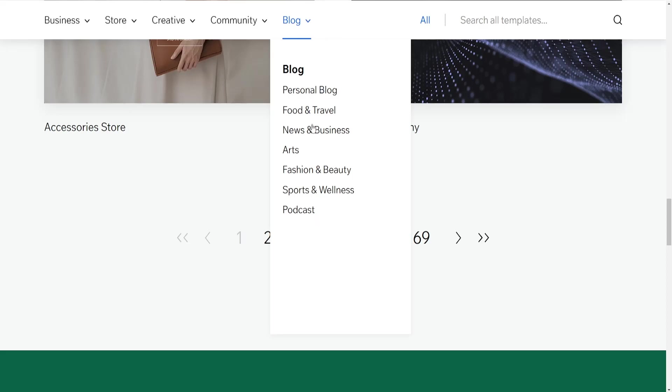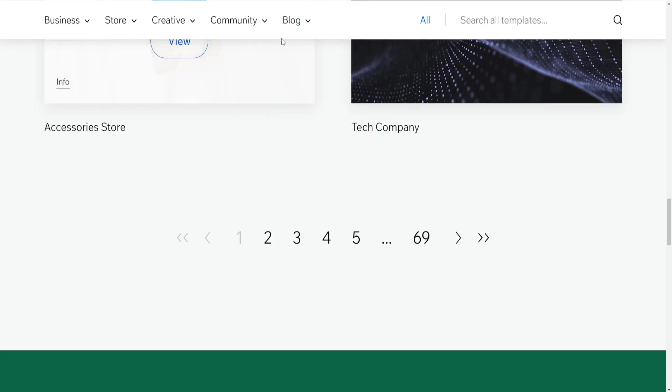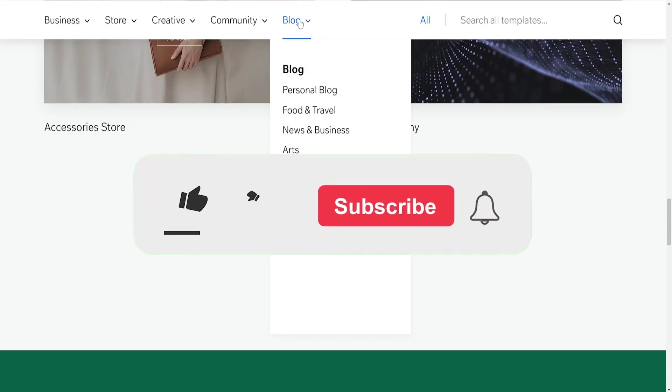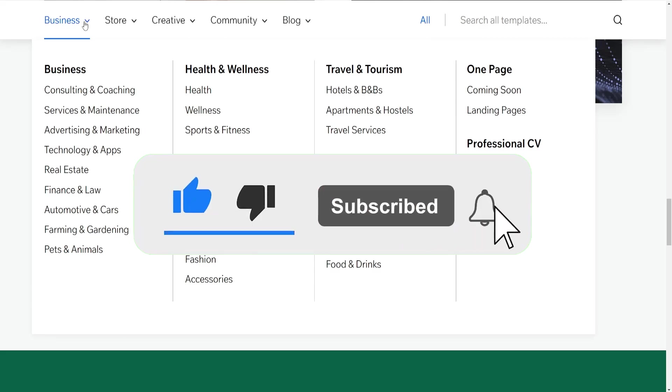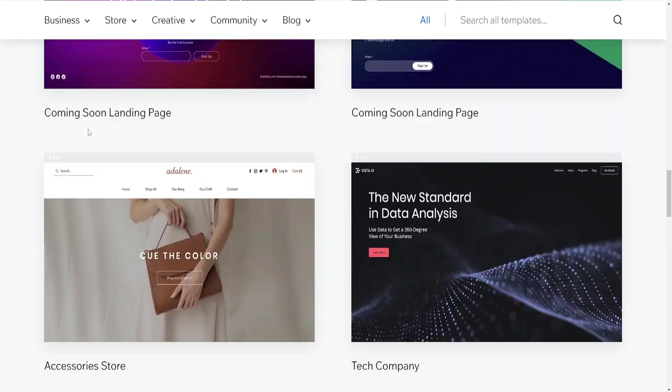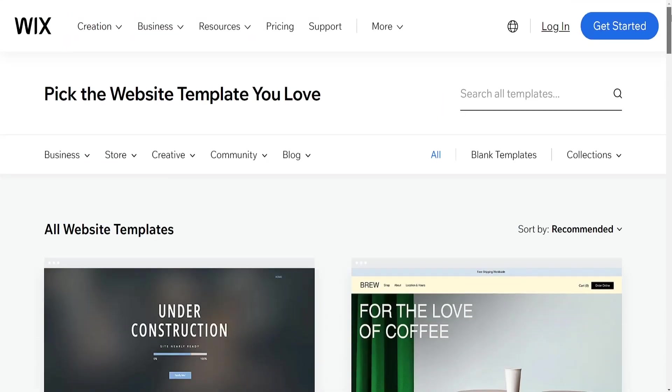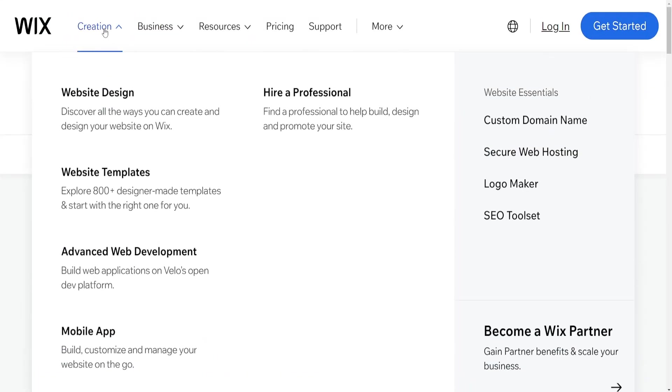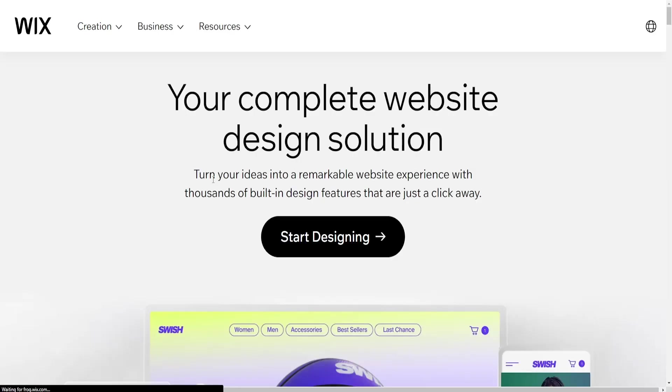Editor X is also equipped with a range of features and functionalities often more advanced in nature, allowing for more intricate and customized web development. It also supports many of the same apps and plugins available in the Wix app market.